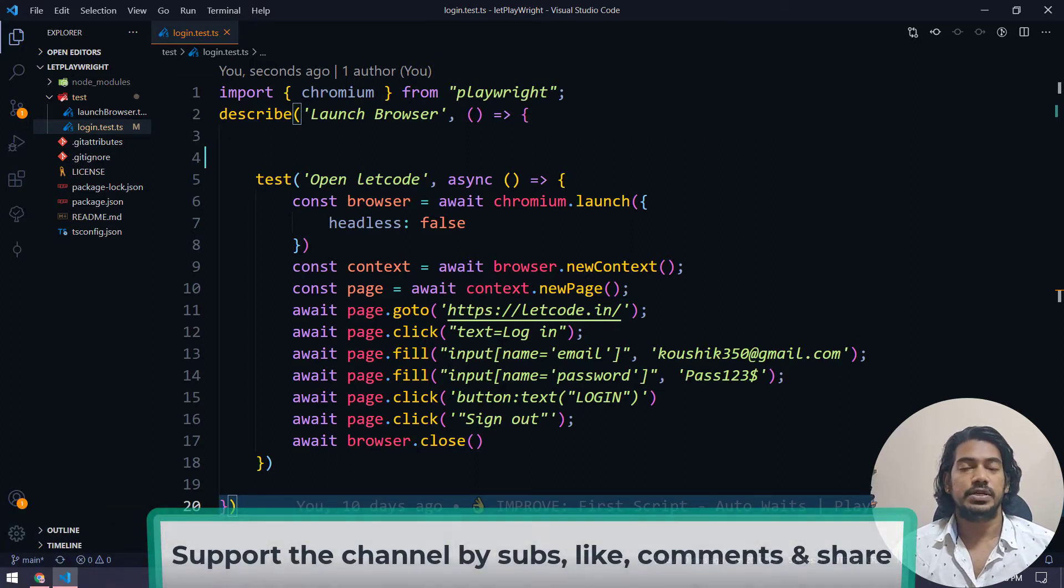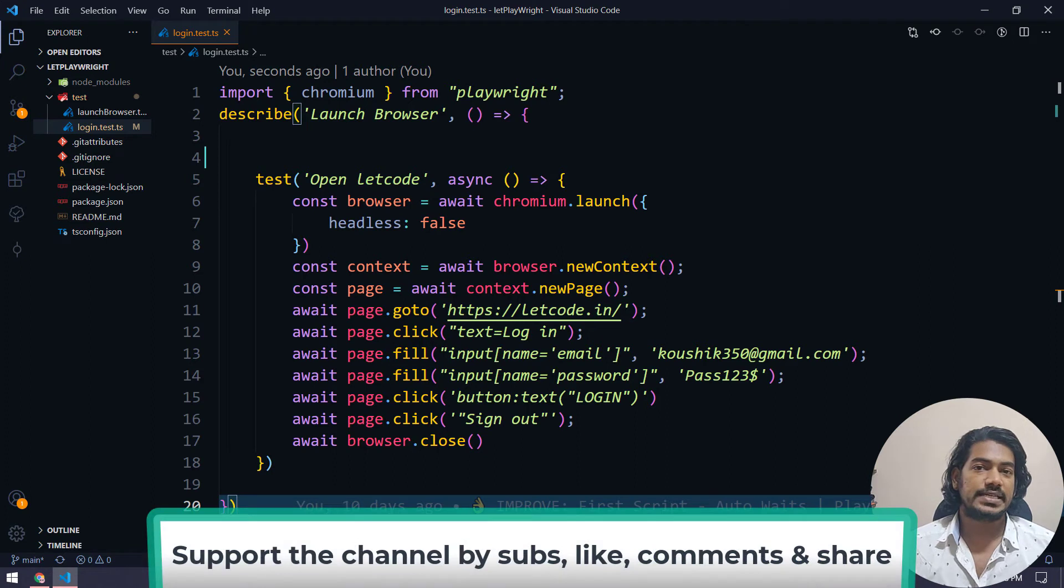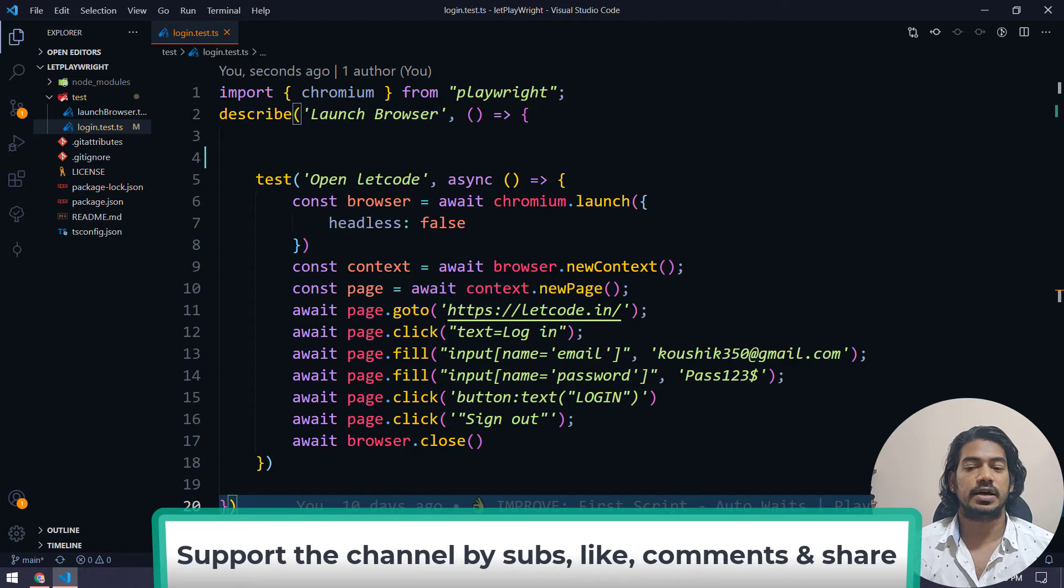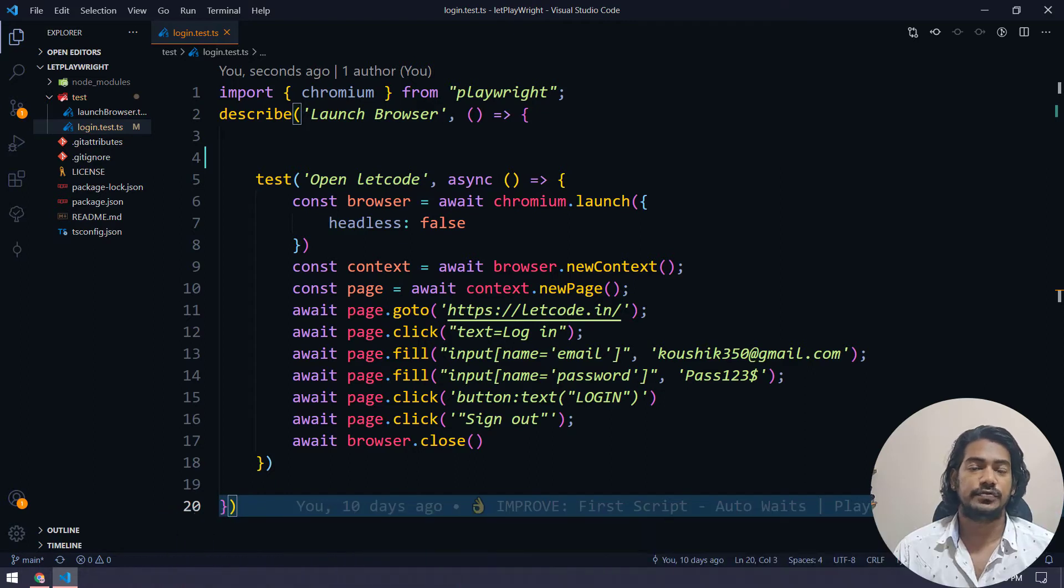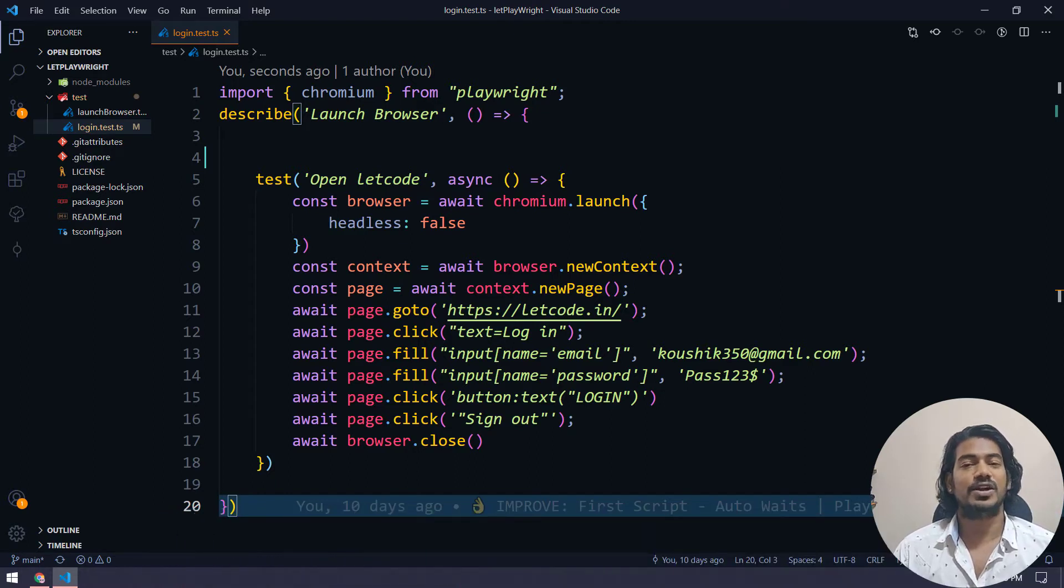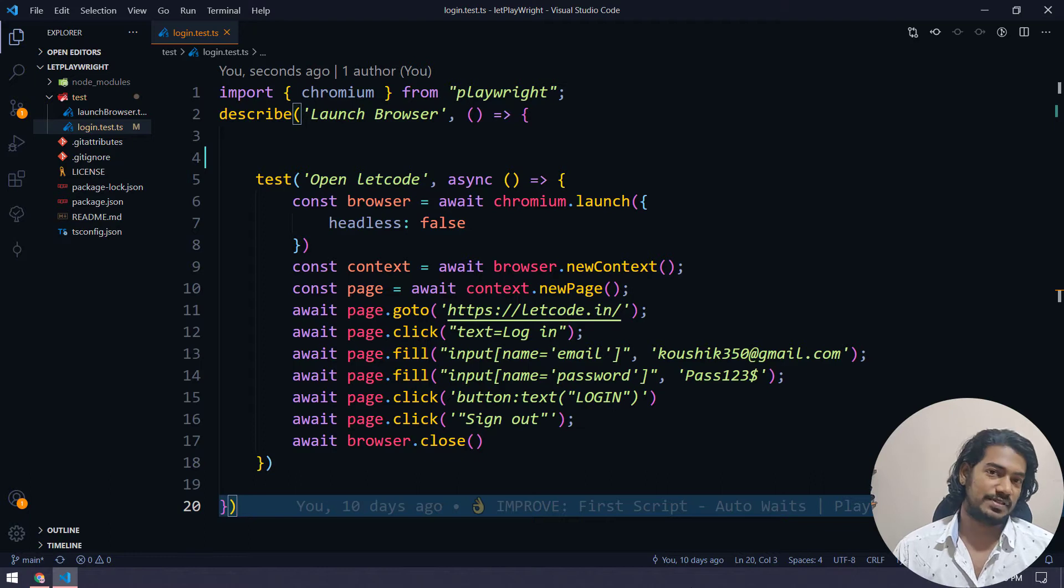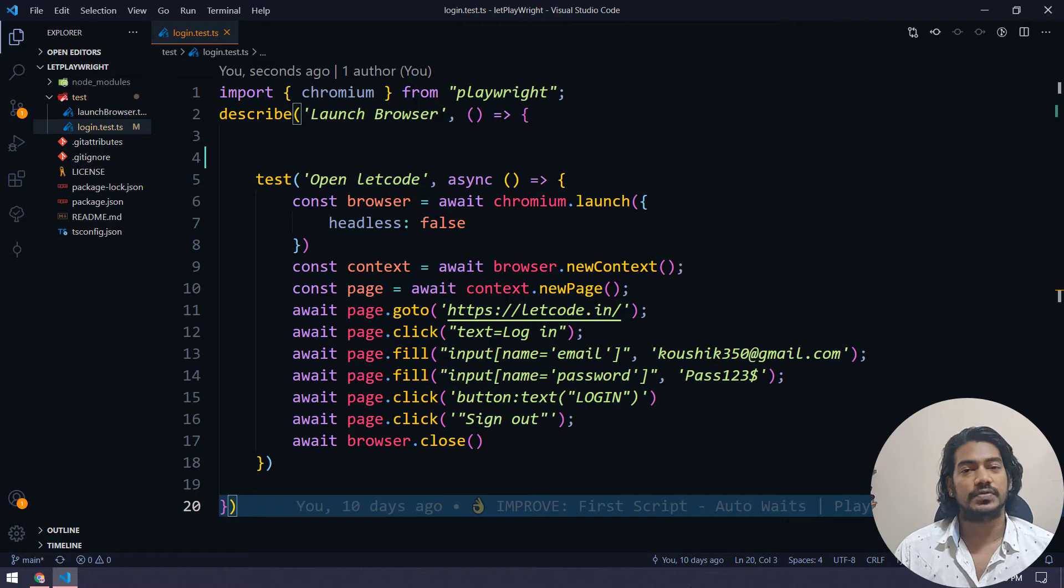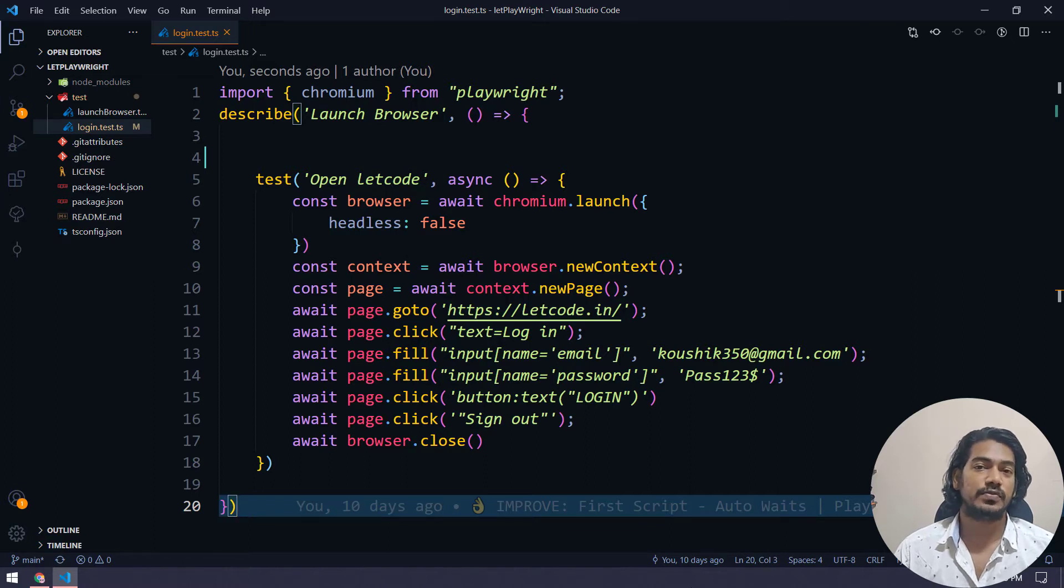We are going to do the exactly same login test scenario, maybe in addition to that handling a form. But we are not going to write any one line of code as well. So without writing code, we can still record our test script and we can execute that with the help of Playwright.